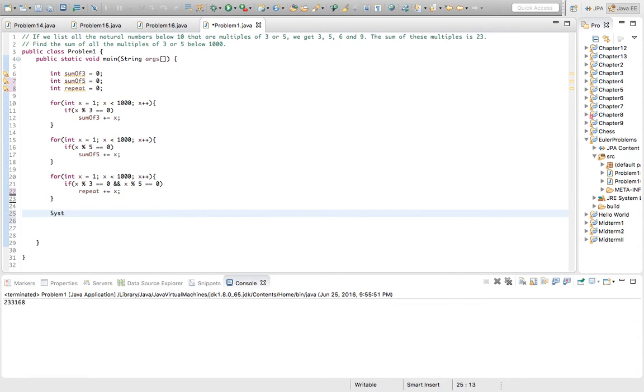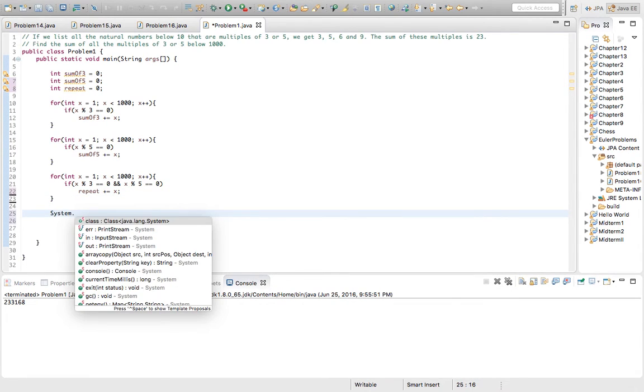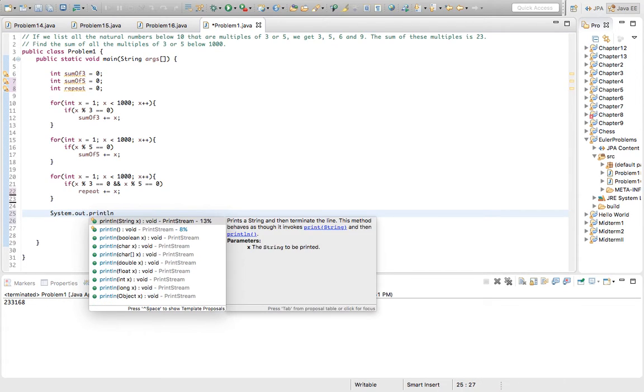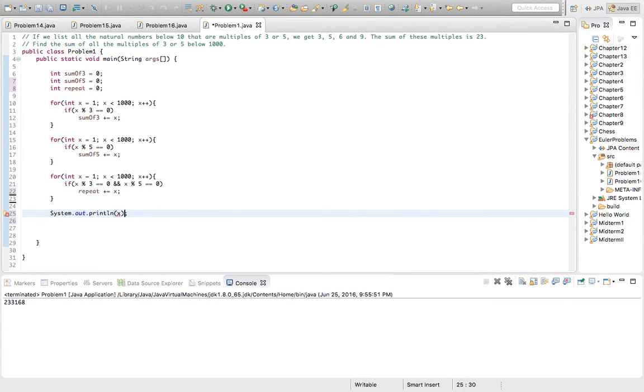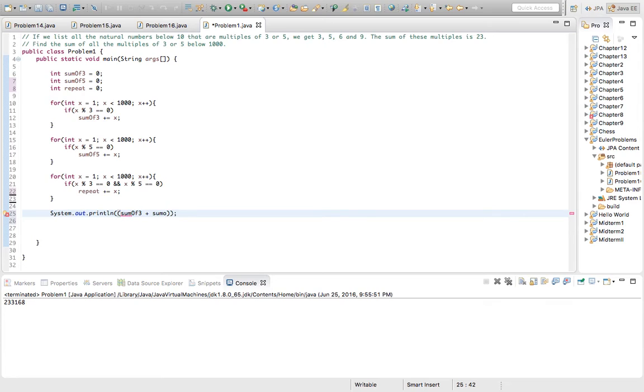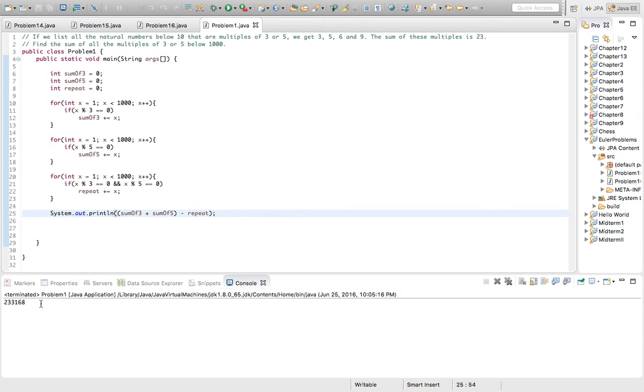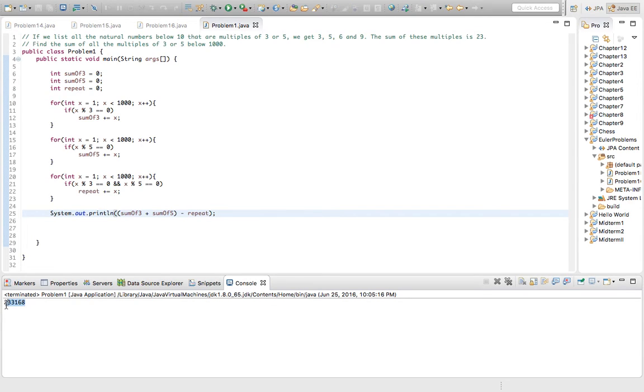So now, finally, a basic print statement should work. We want to do sum_count3 plus sum_count5 minus the repeating numbers. And so we get the answer, 200,000-something-something.